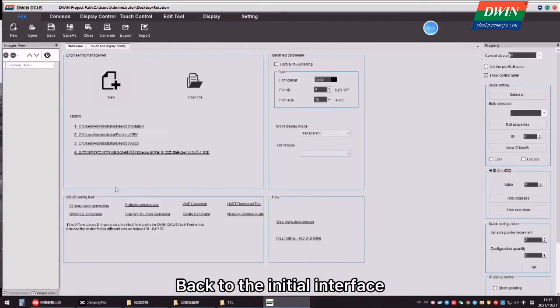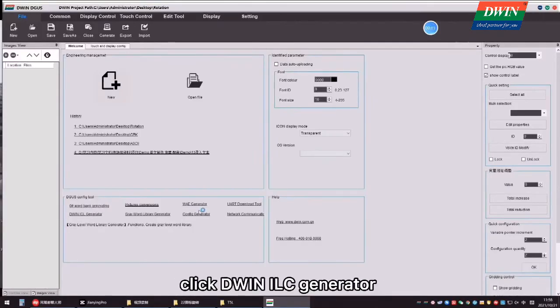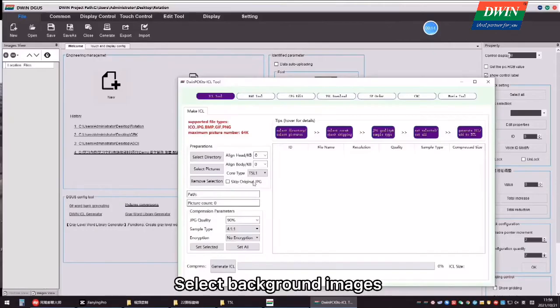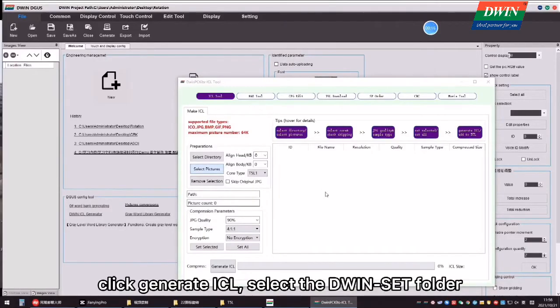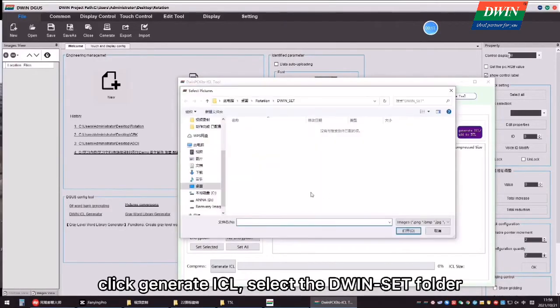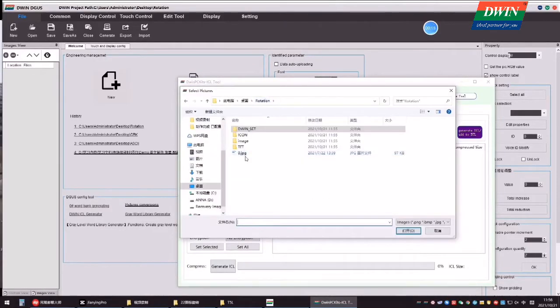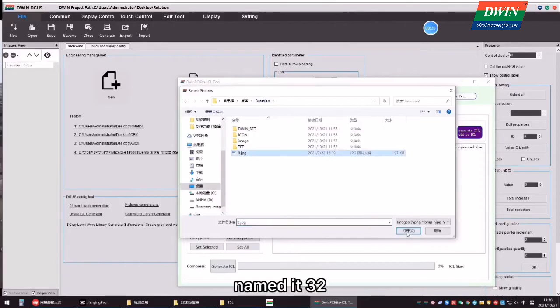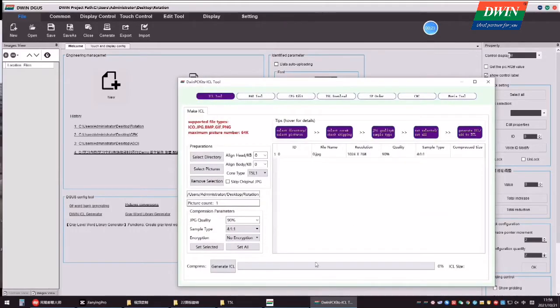Back to the initial interface, click D1ICL Generator, select Background Images, click Generate ICL, select the D1SAT folder, named it 32.